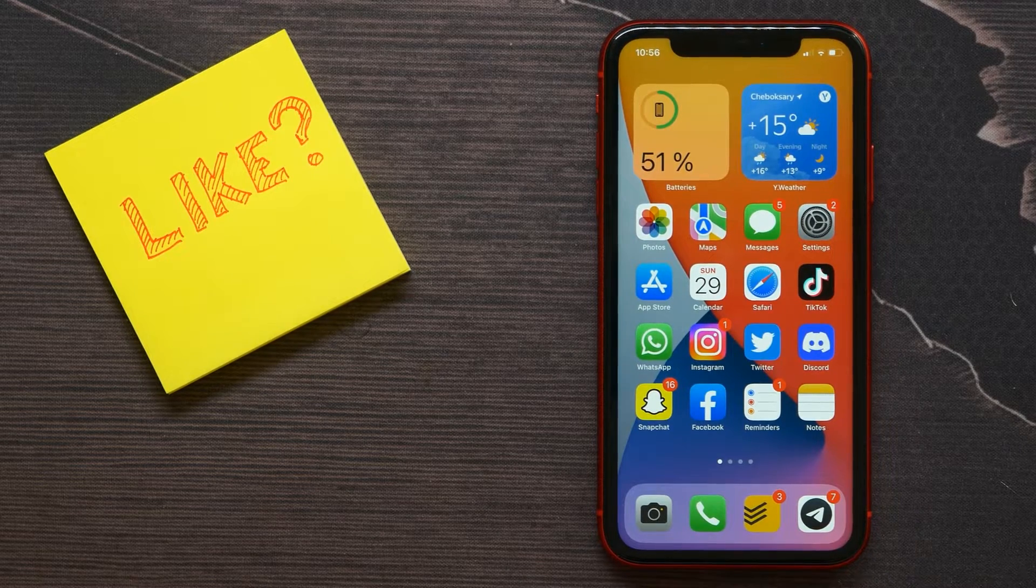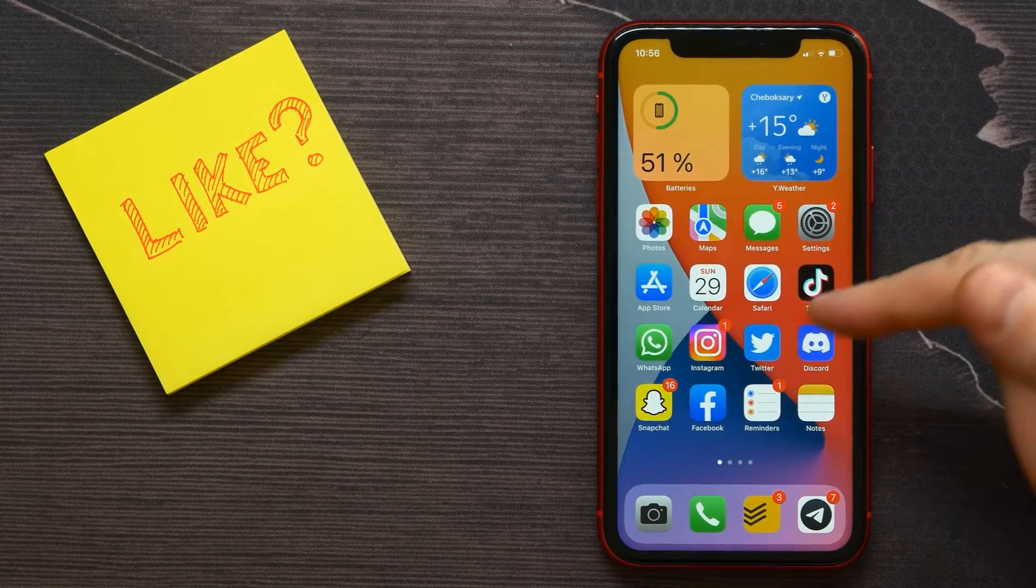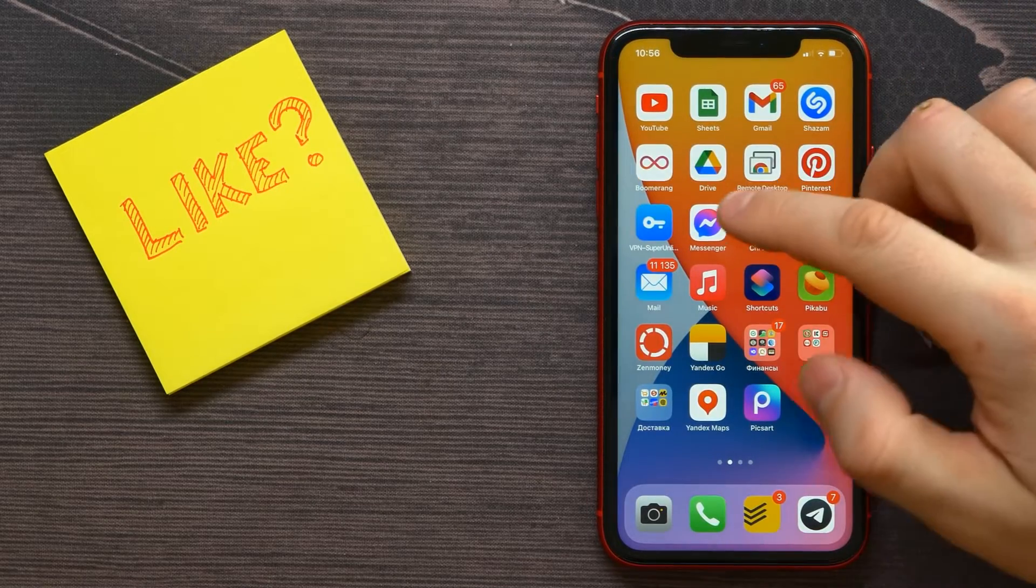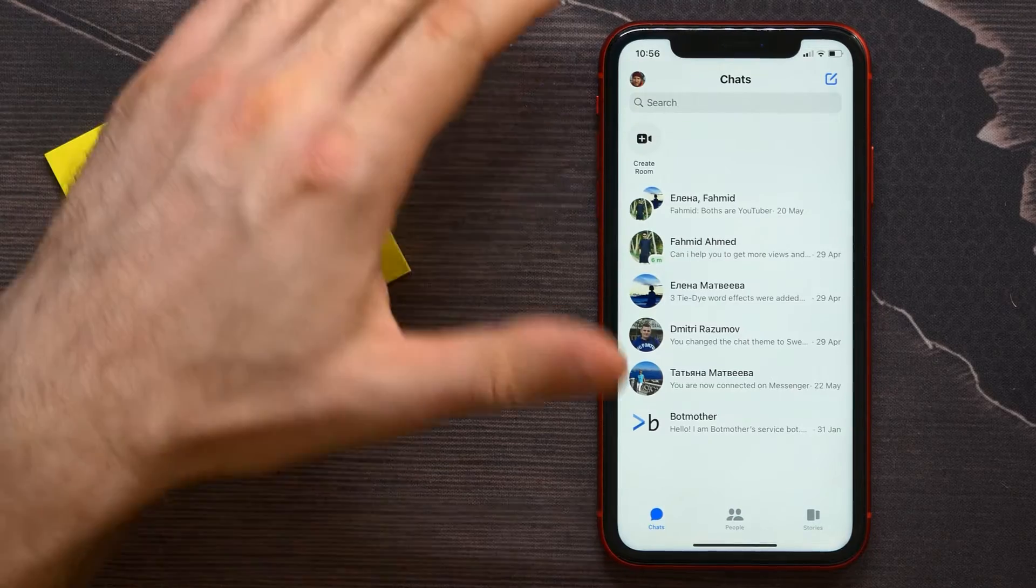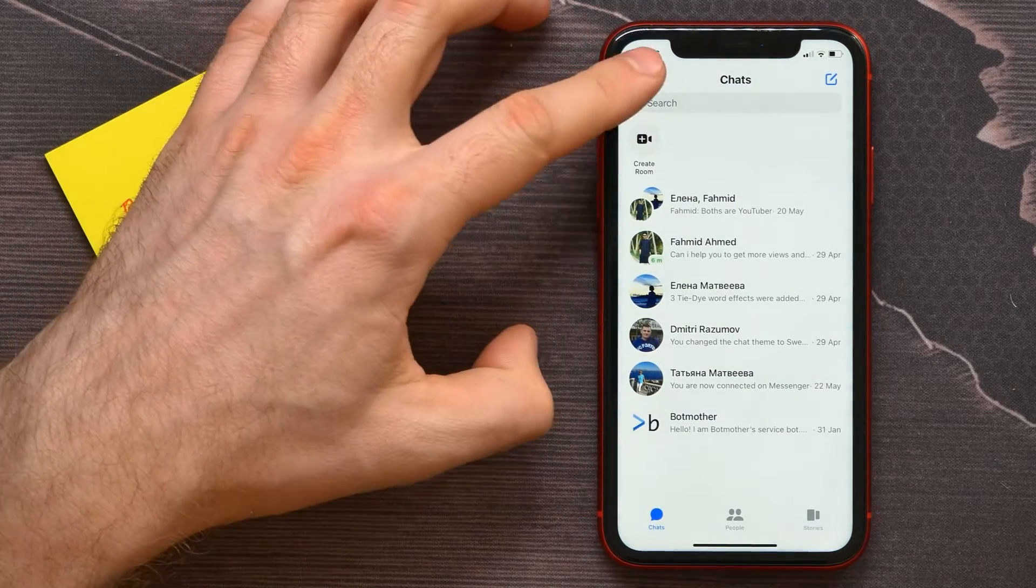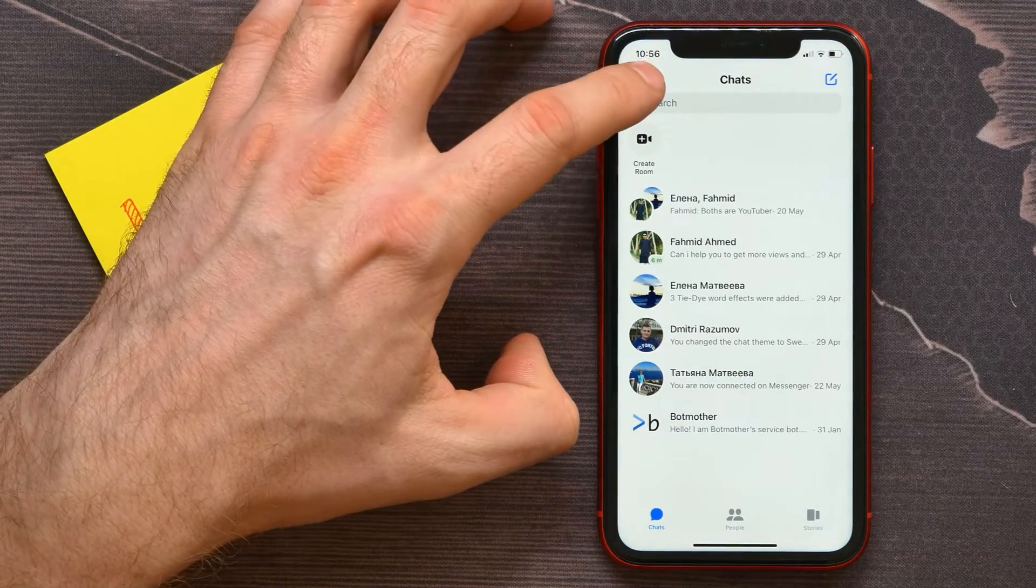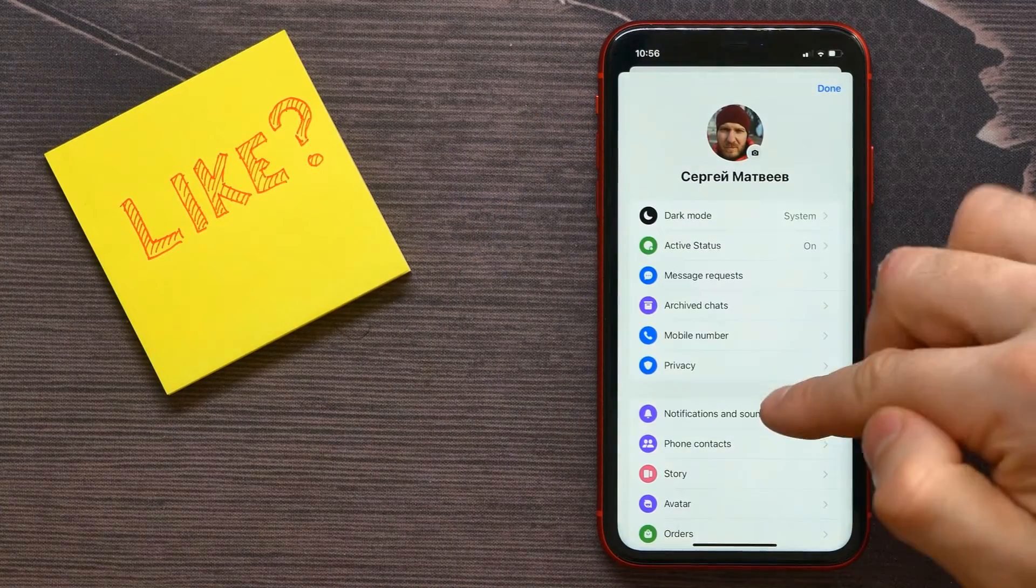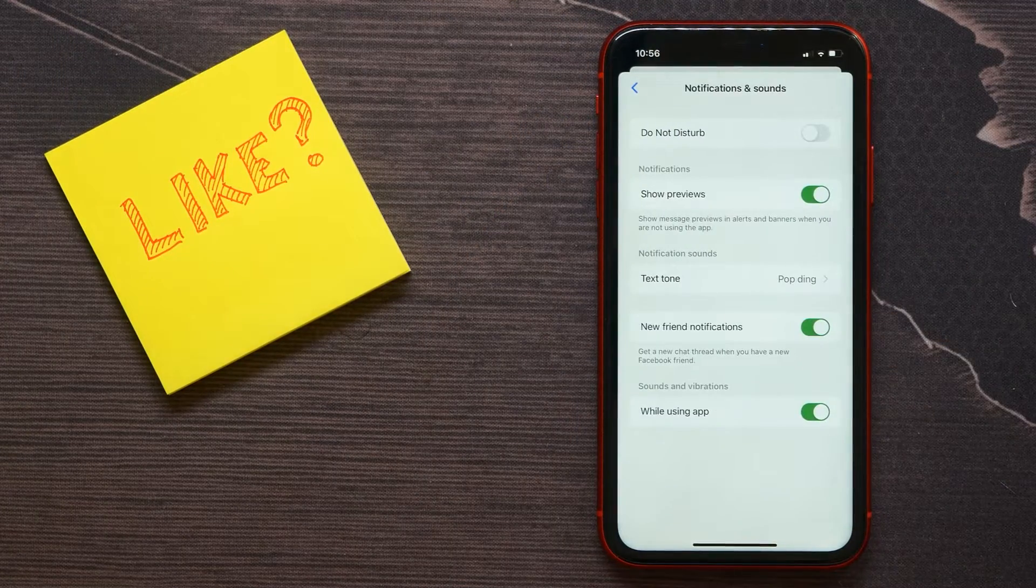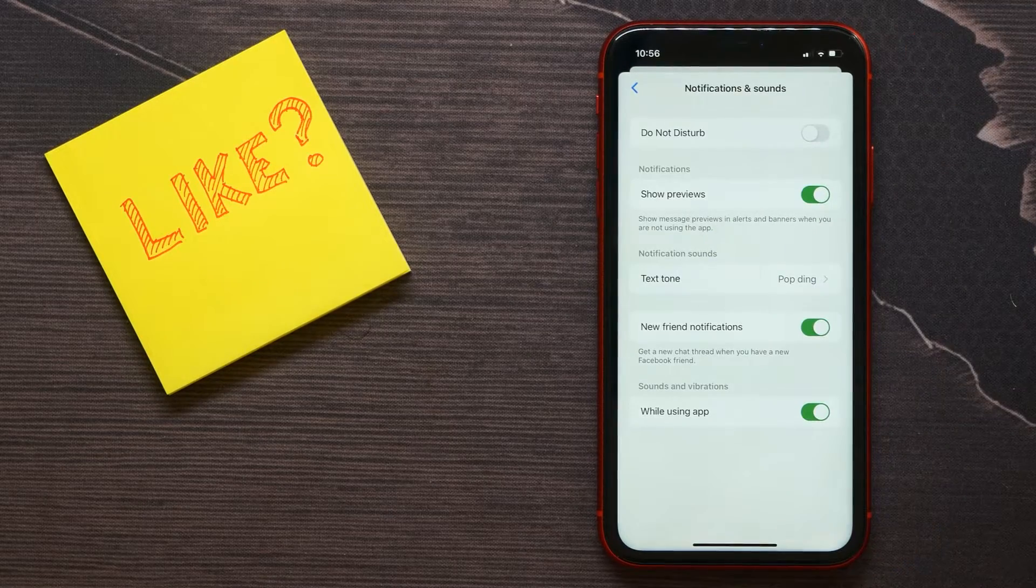The first way is to open up your Messenger and click on your profile icon. Here, select Notifications and Silence.